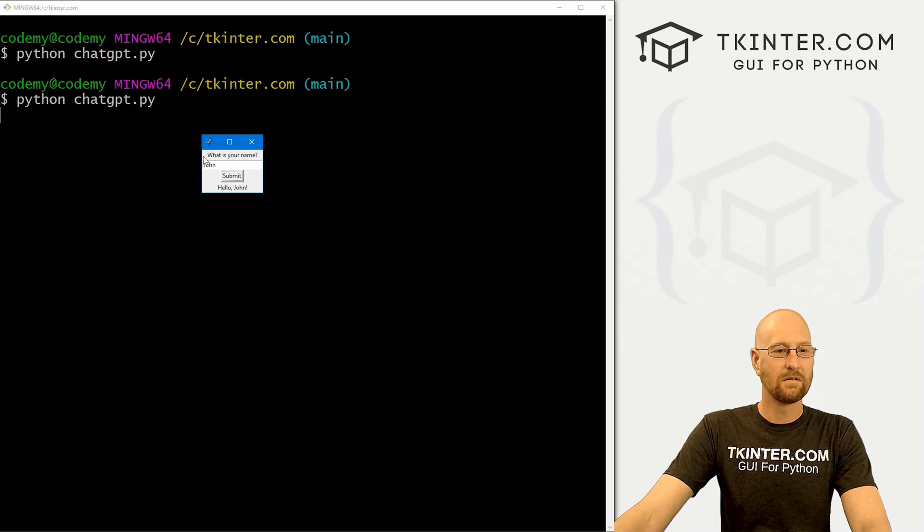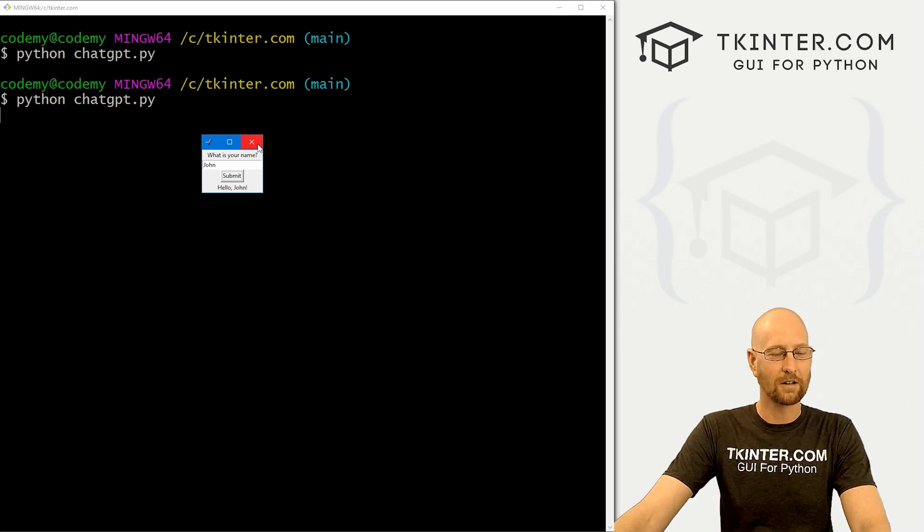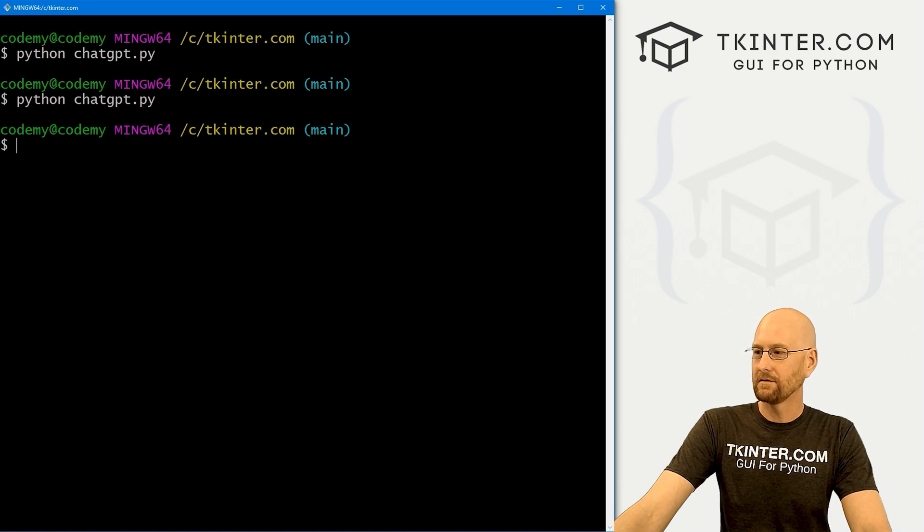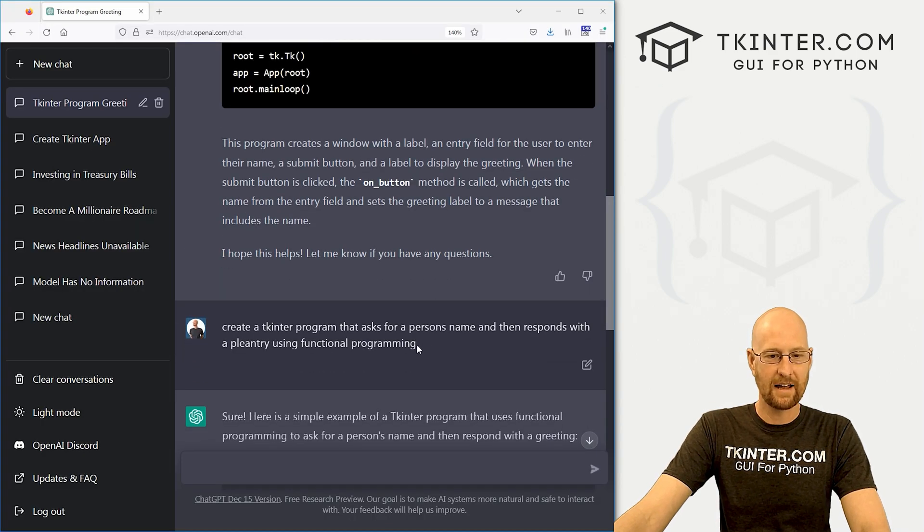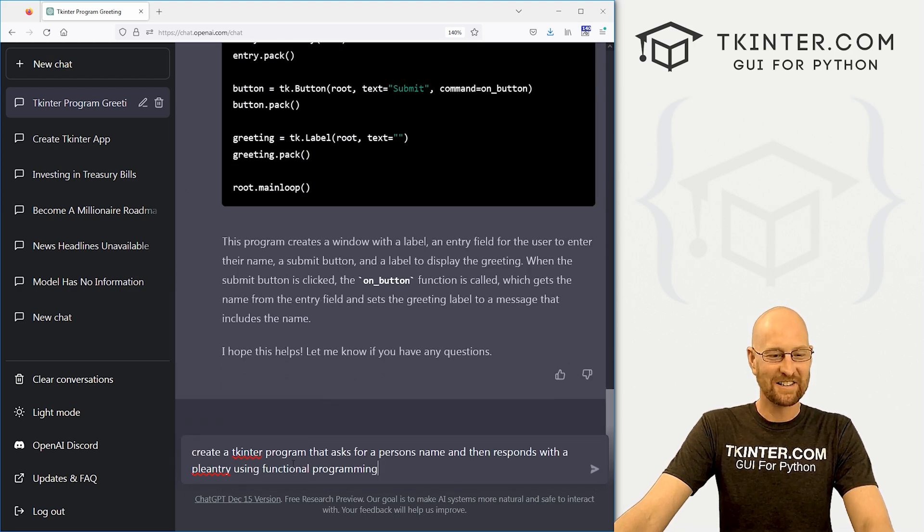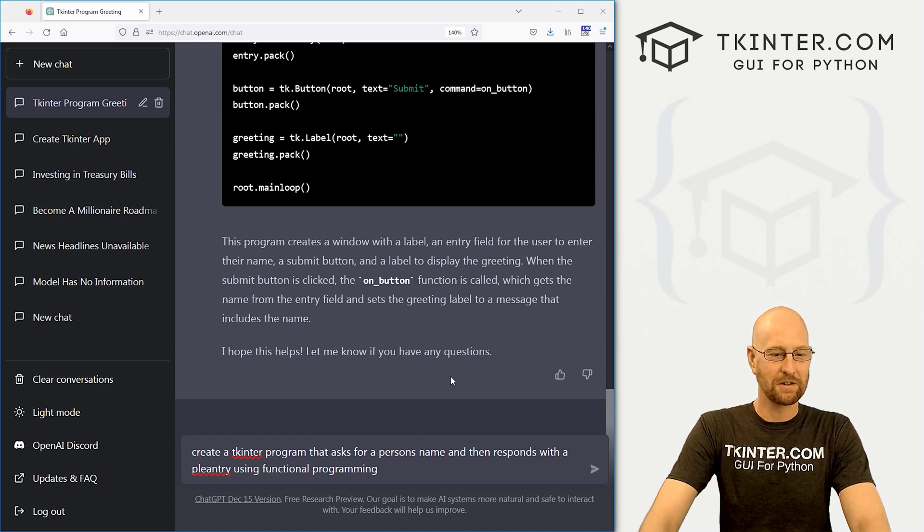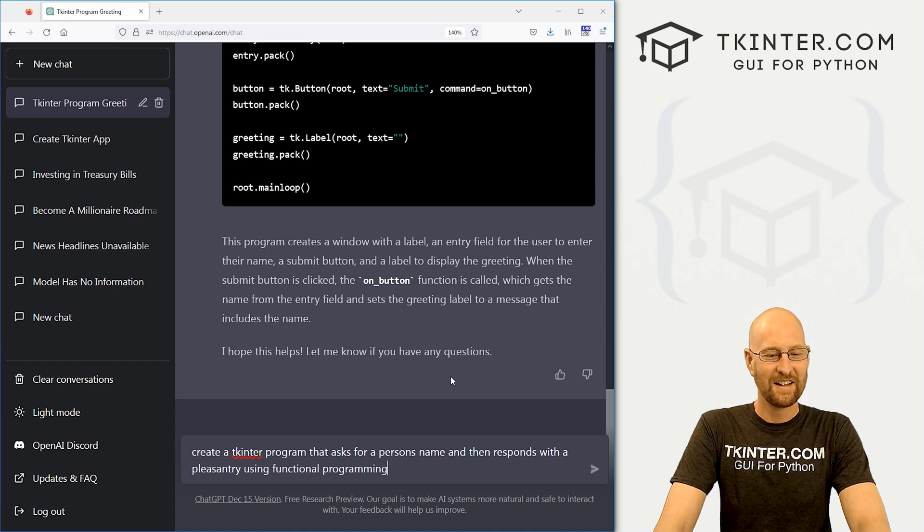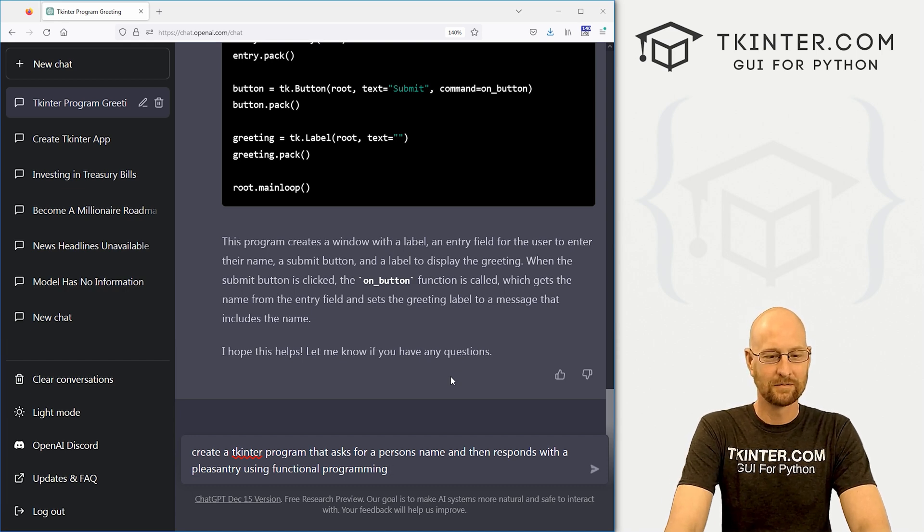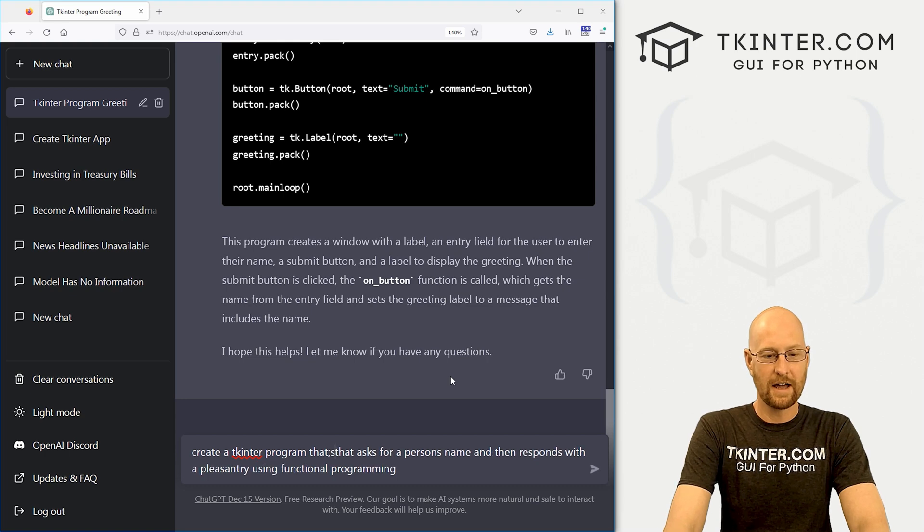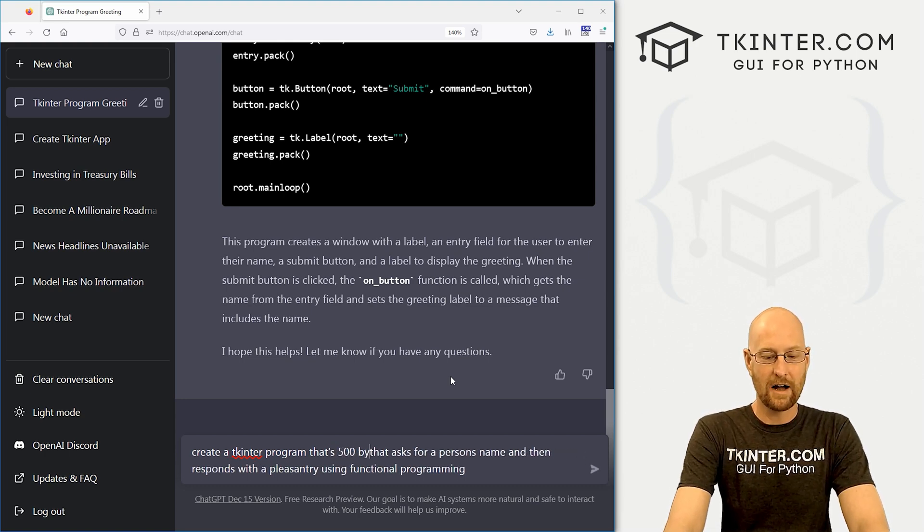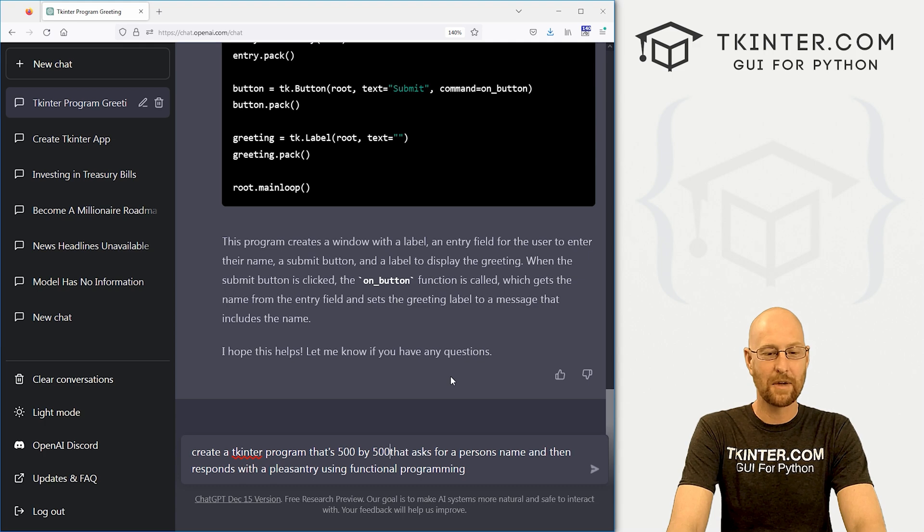Now, this is very small, right? It's kind of hard to deal with and see. So let's come up here again and copy this. And let's try again. So let's go create a Tkinter program that asks for a person's name that responds with pleasantry. I misspell pleasantry. There we go.